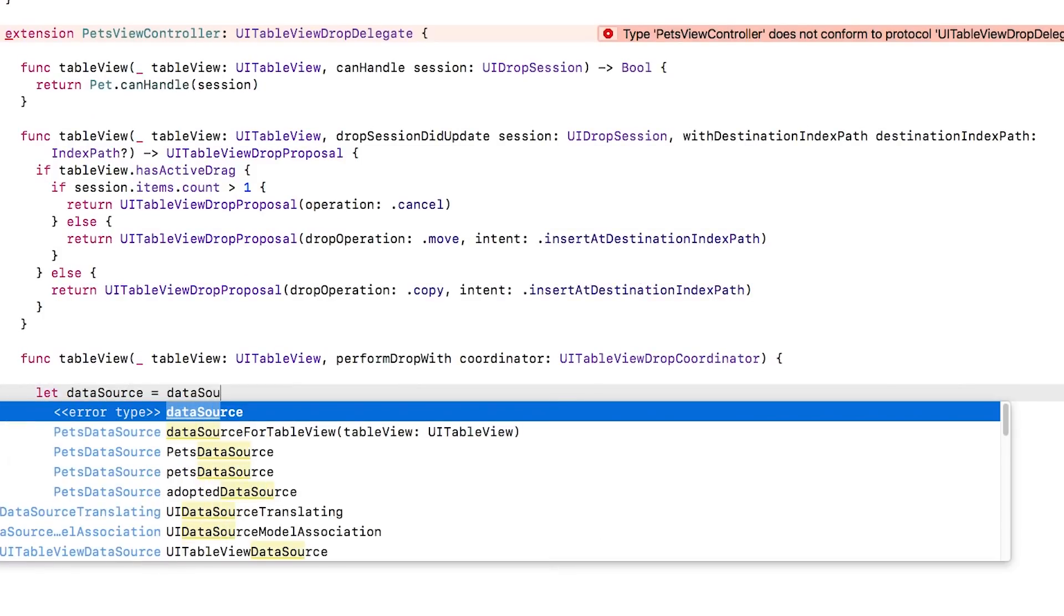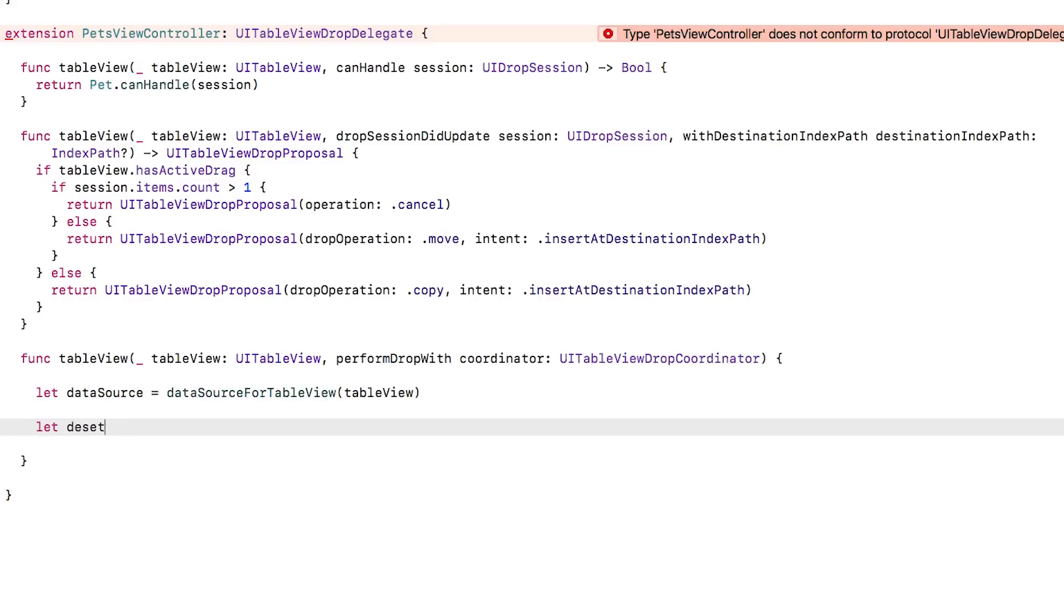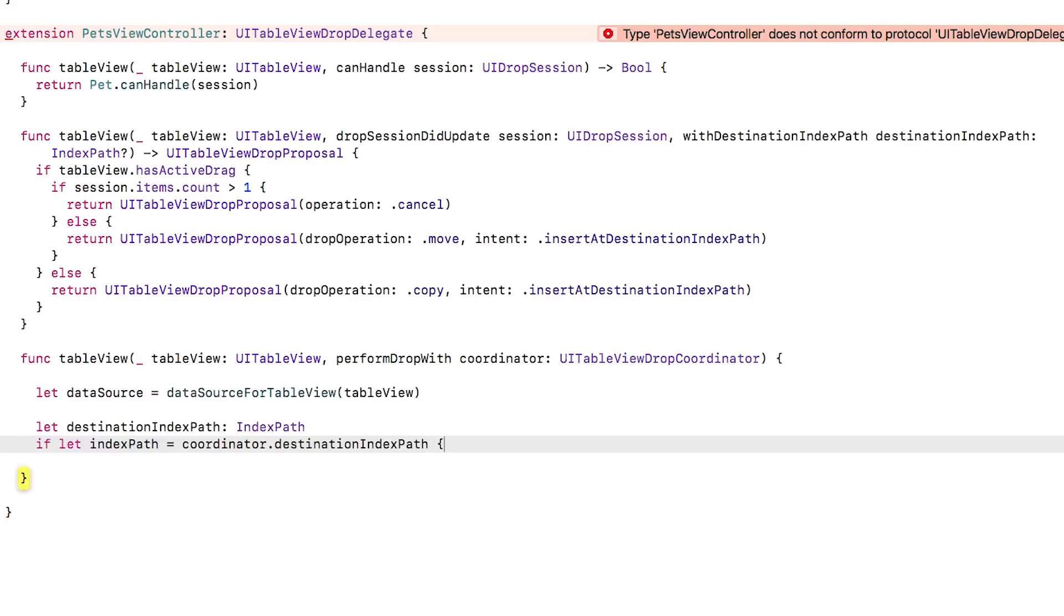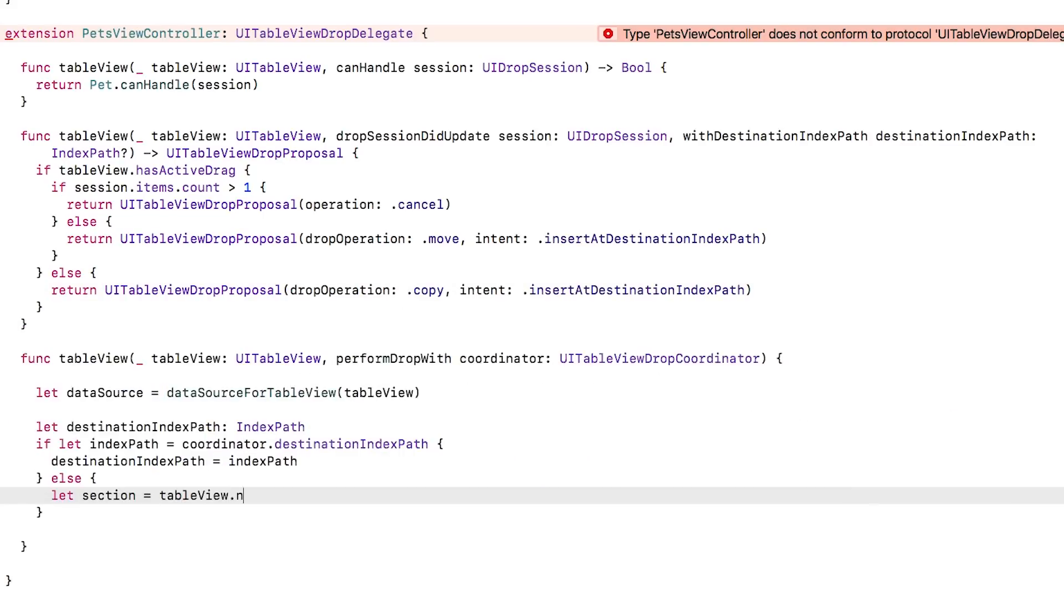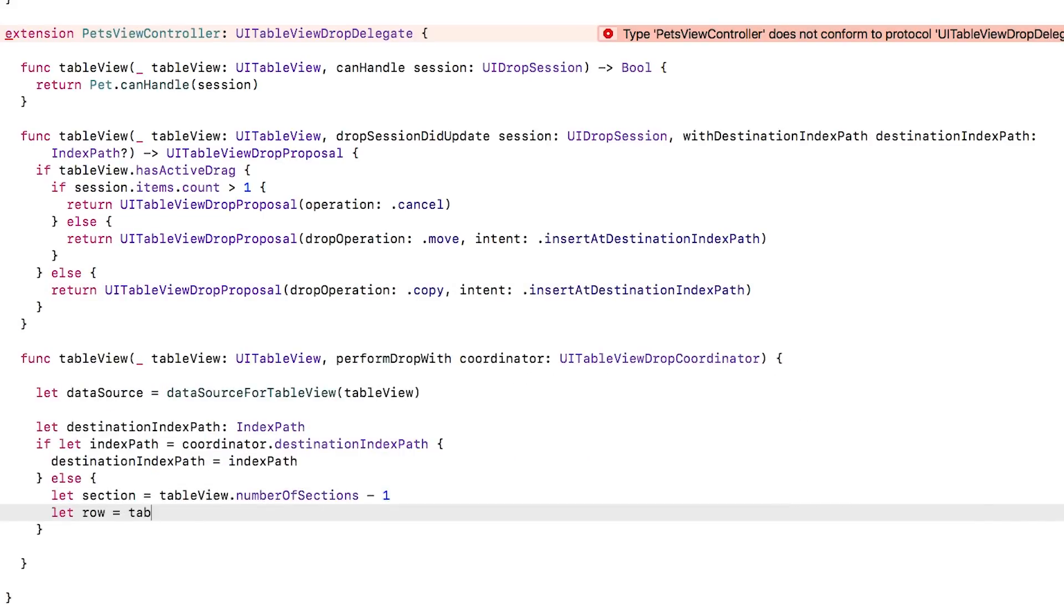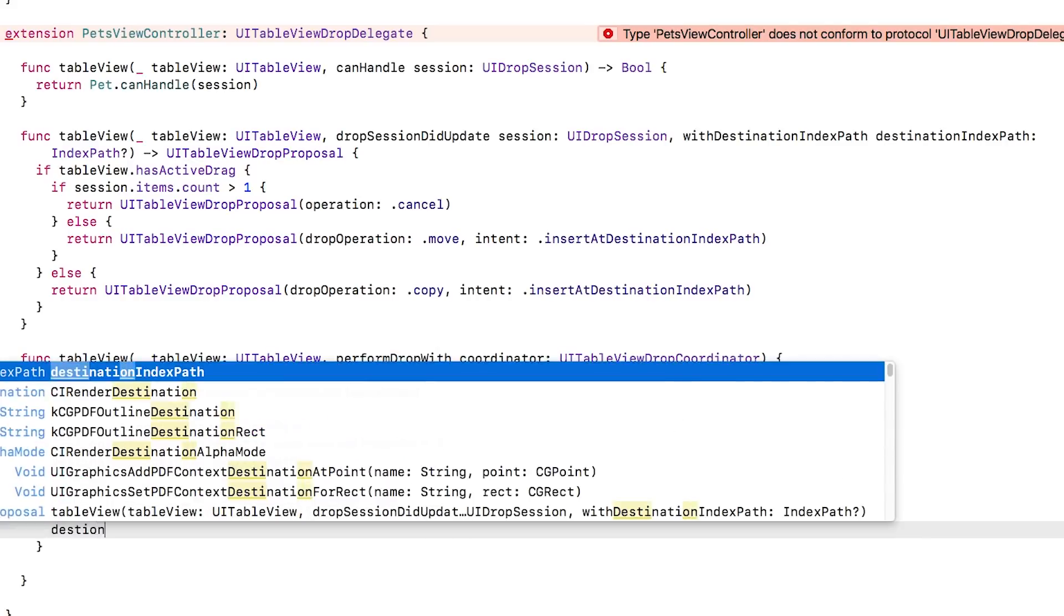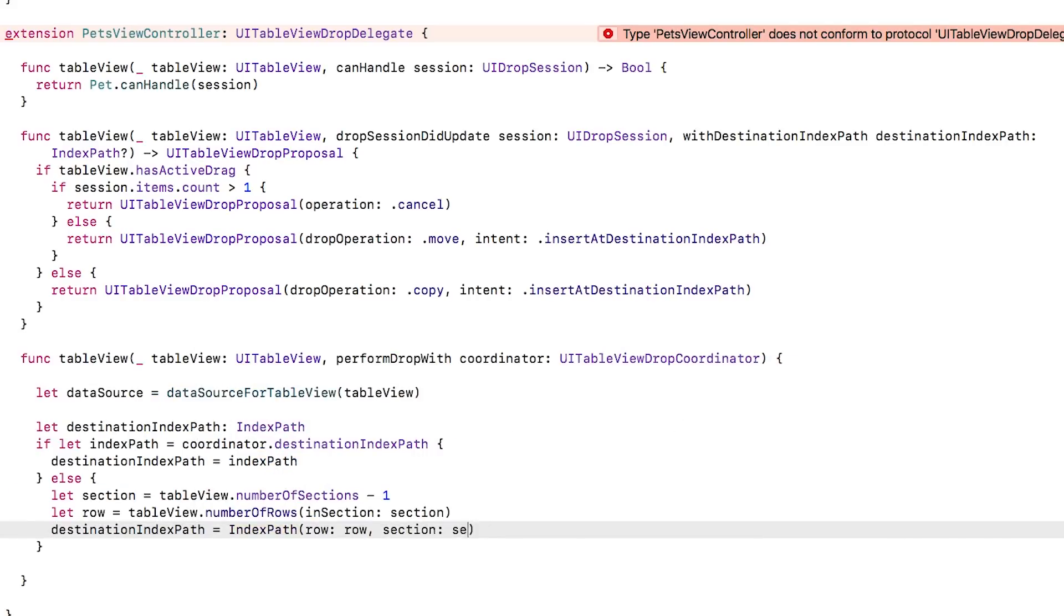First, we'll get the data source for the table view. Then we'll figure out where we should put the new item. If the coordinator gives us a destinationIndexPath, then great, we'll just use that. But if it doesn't, then we'll create an index path to put it at the end of the table.